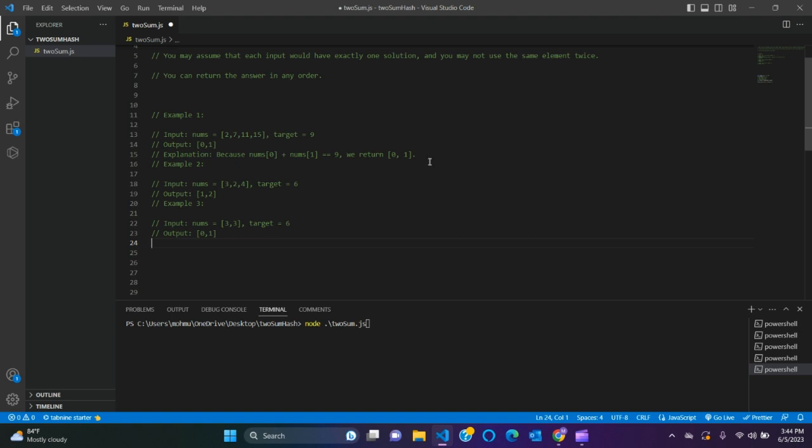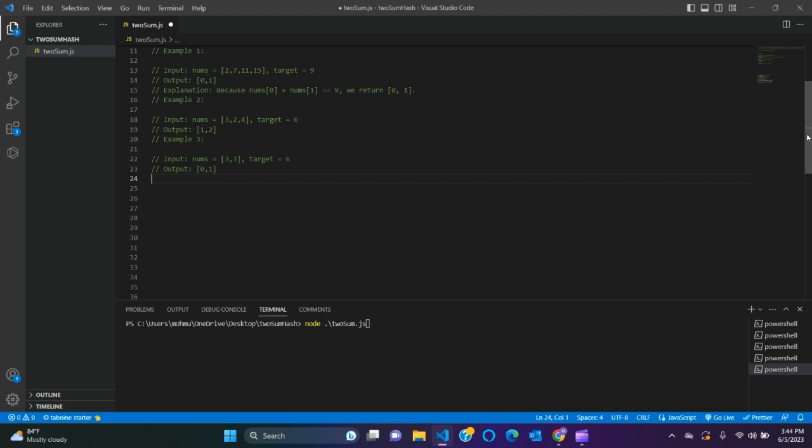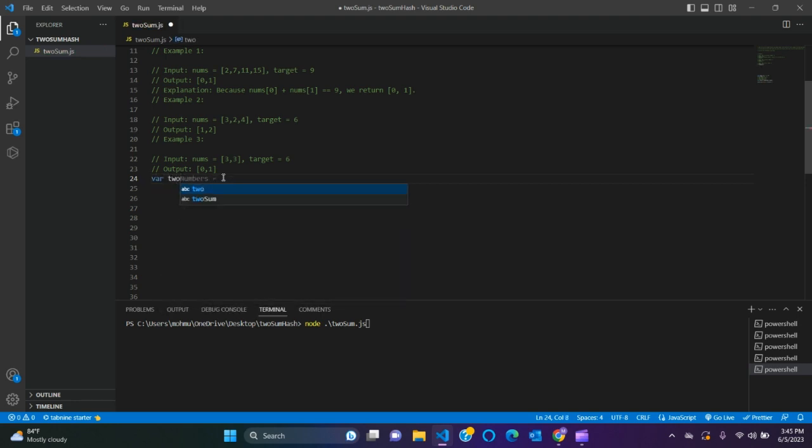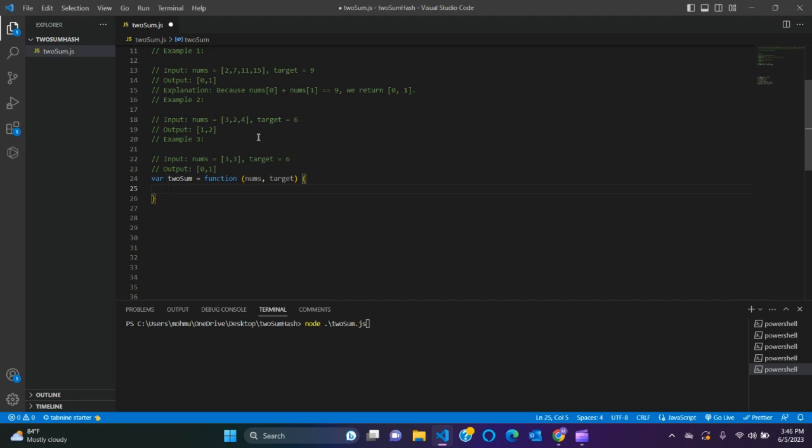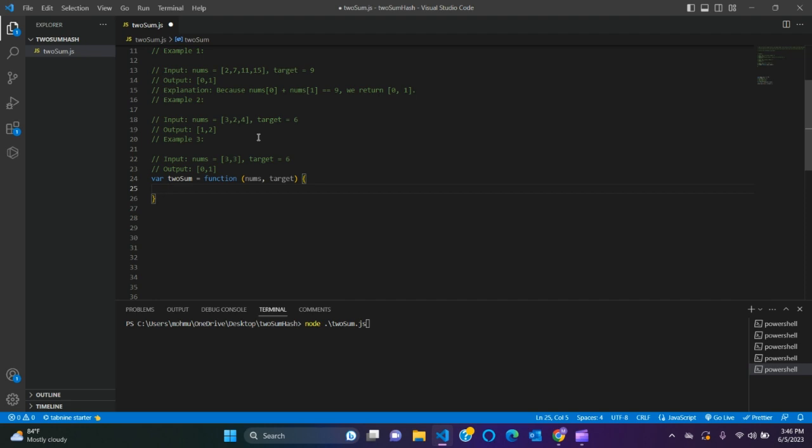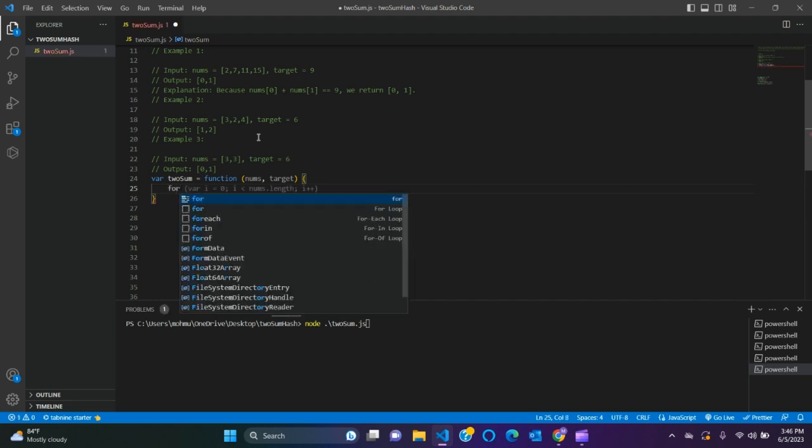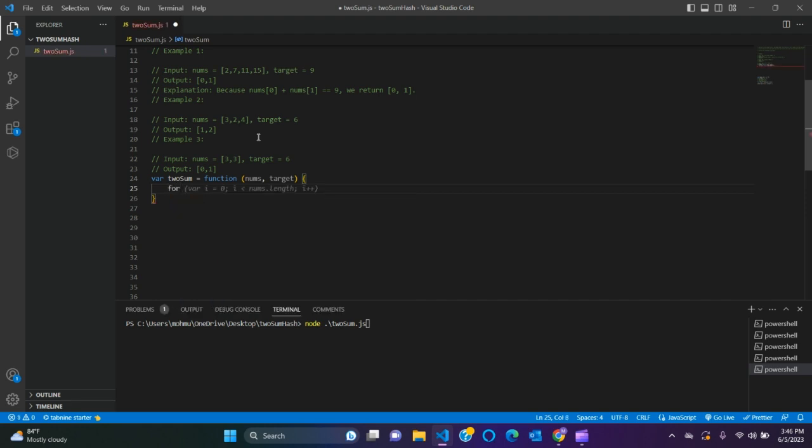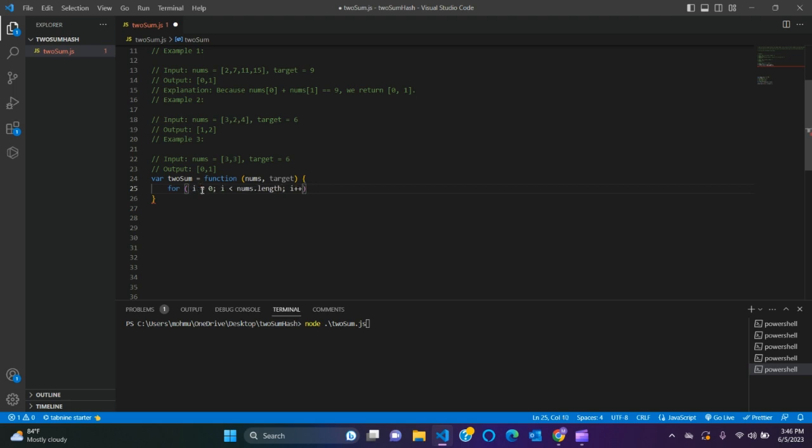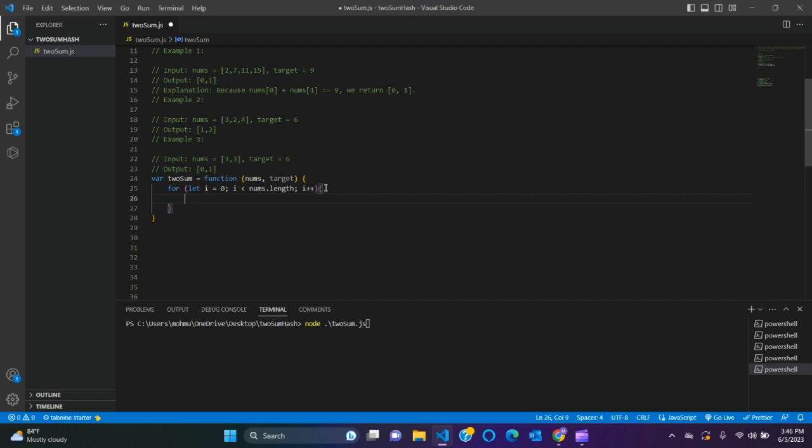Let's paste it here in a comment block. We will solve this using brute force method and then we'll solve it in other methods like hash map. So let's solve this using brute force. For loop.